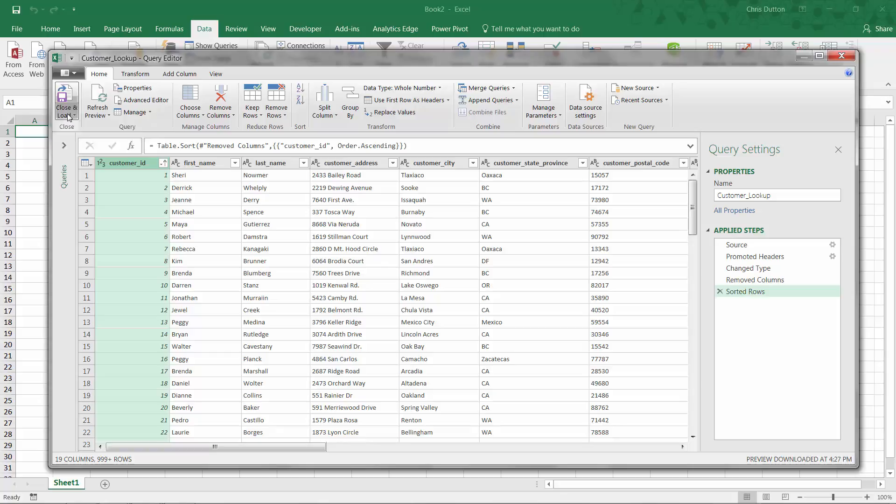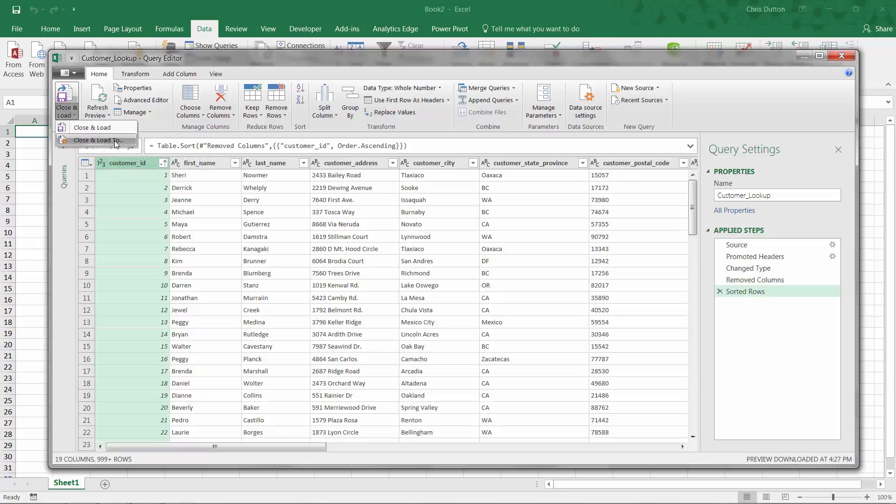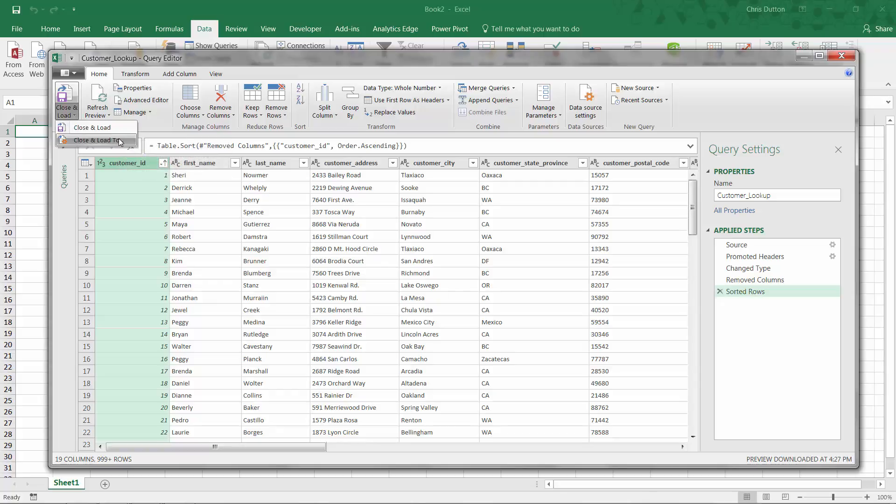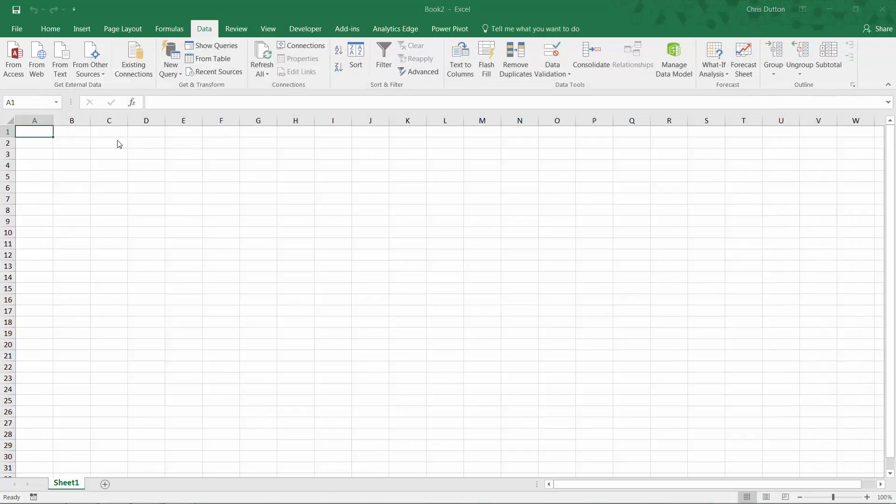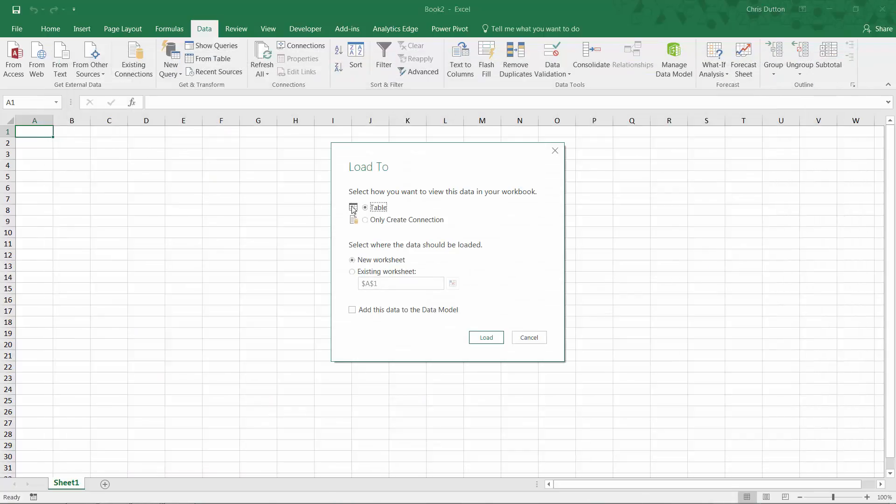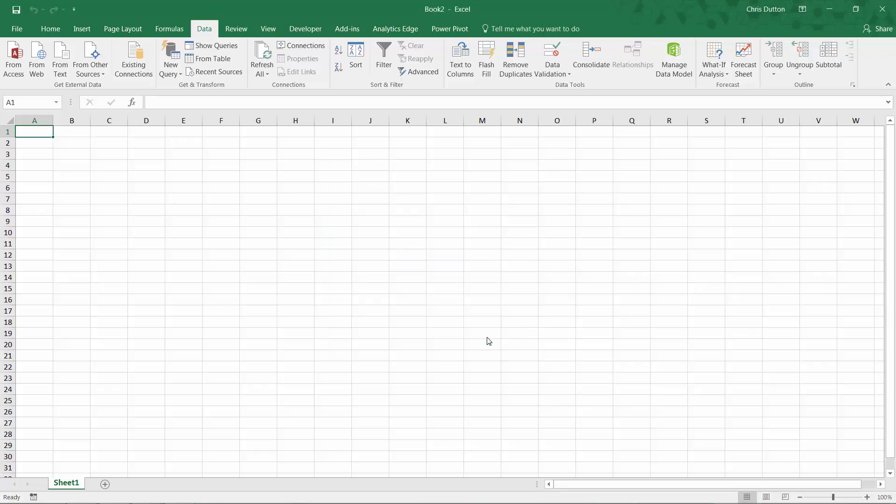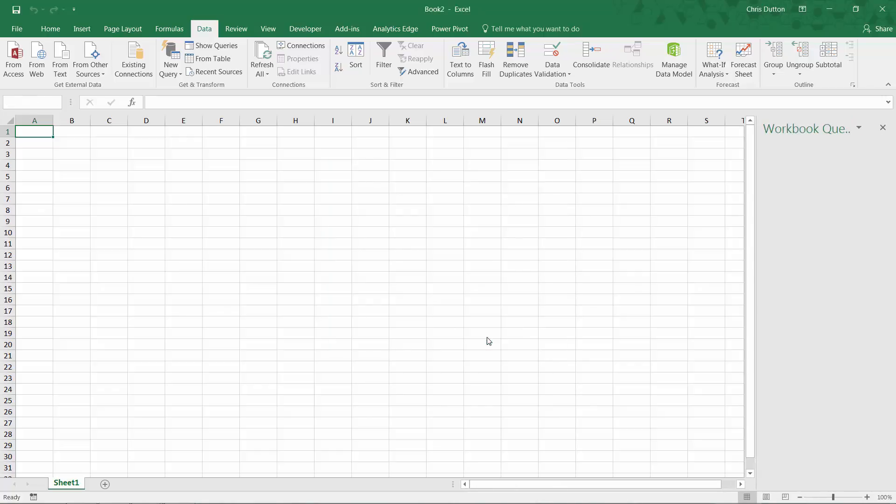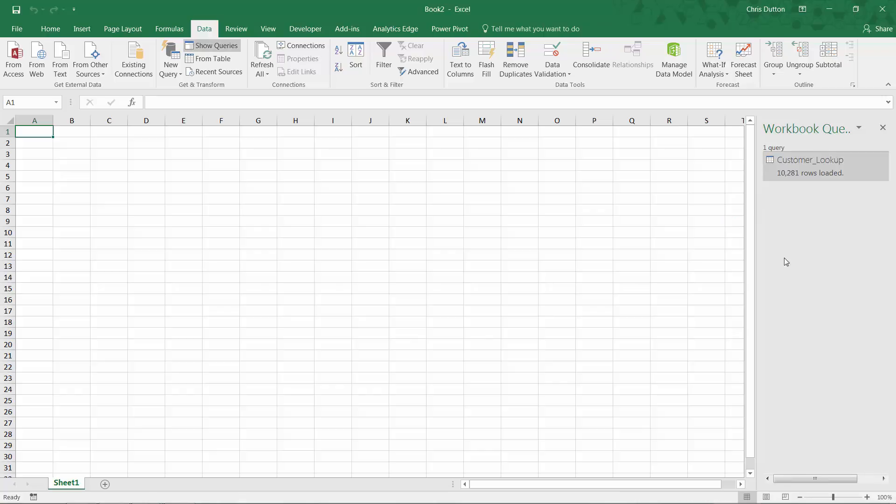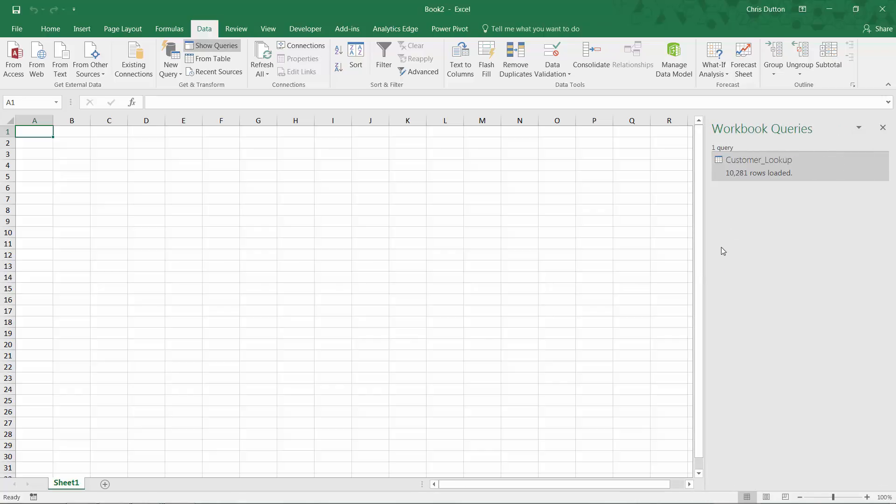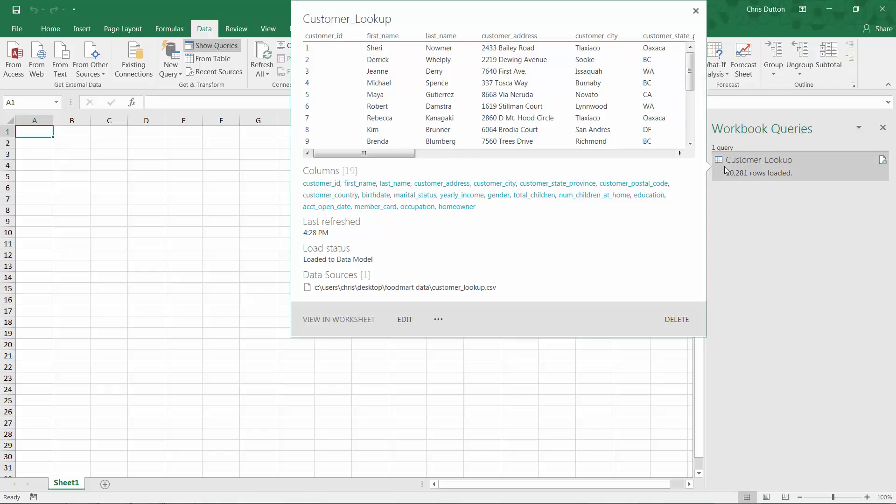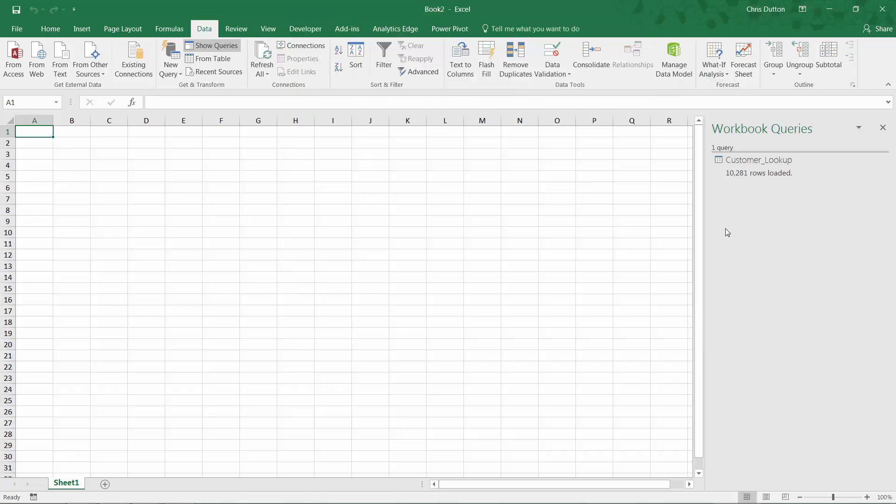So the last step is just to close and load. And we are always going to choose close and load to. We don't want to load this to a table and to an Excel spreadsheet, want to load this right to the data model. So close and load to just create the connection and absolutely add this to the data model. Boom load. So as soon as I press load, you'll see that workbook query window pop up. That was super quick. It was only 10,000 rows. And this tells me that the customer lookup data is now accessible in my data model.